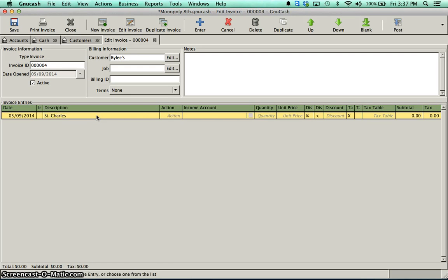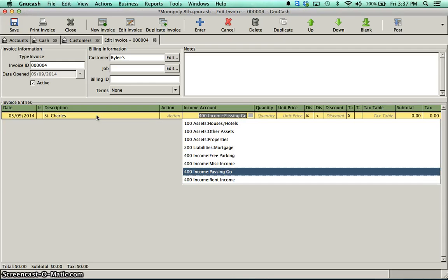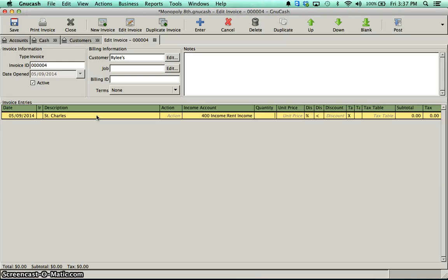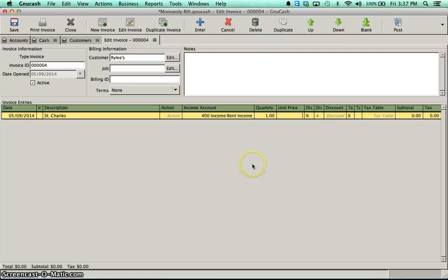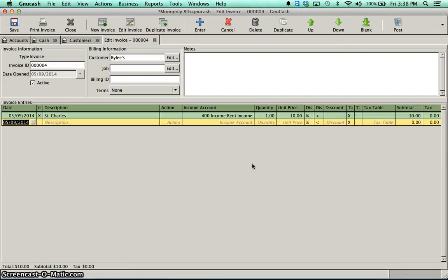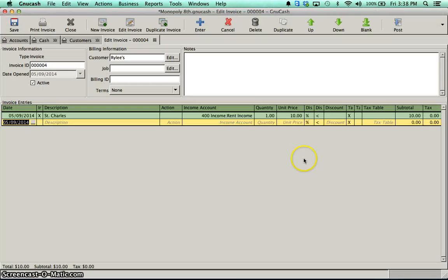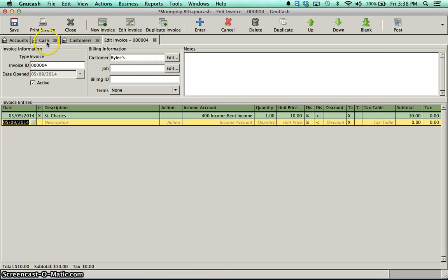The income account. It's a 400-level account. It's income, rental income. The quantity, again, you must put in a quantity, quantity of one. And they owe me $10. I'm going to leave this one open because we're going to come back to it. And we're going to put another line item on it. It wouldn't matter. You could post it and then create another invoice later. But again, this one you are also going to have to print.